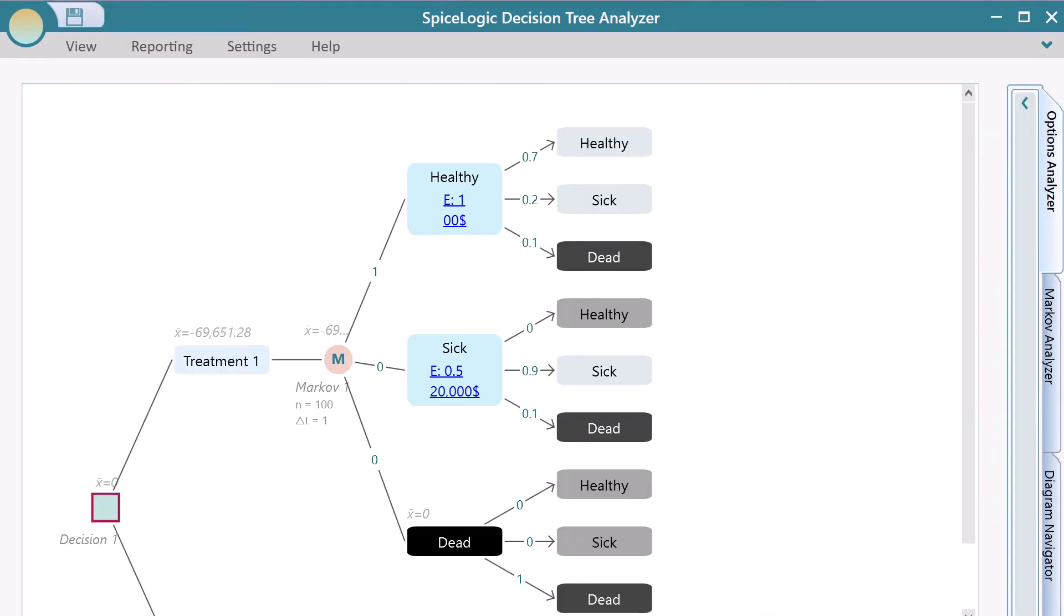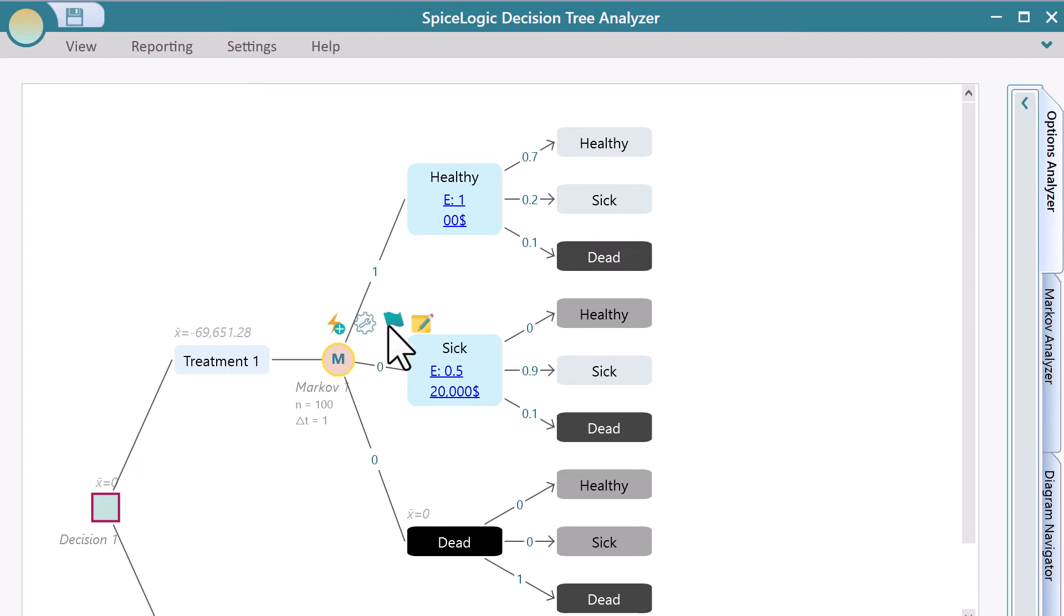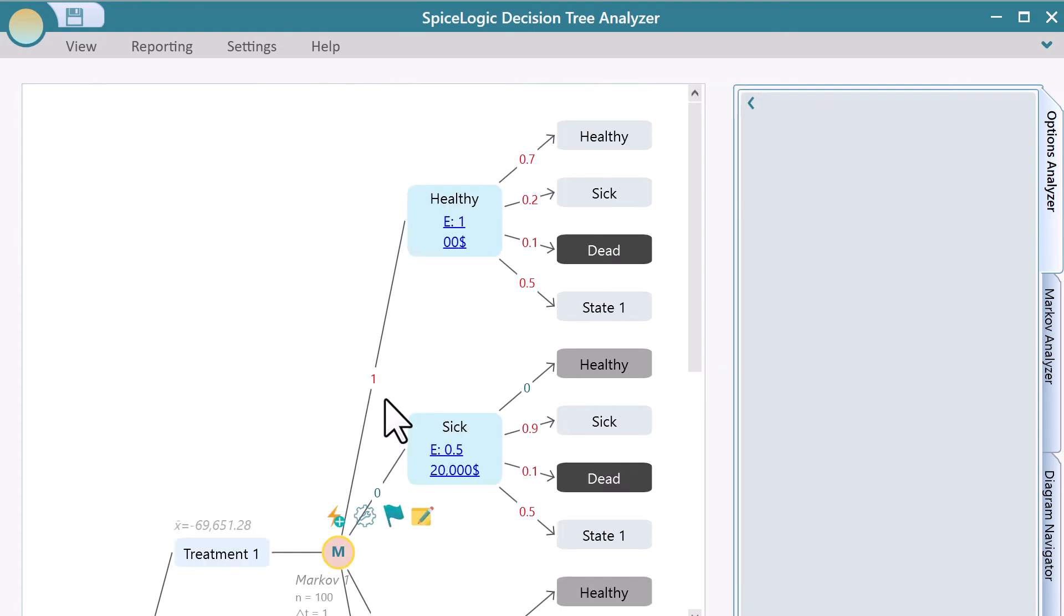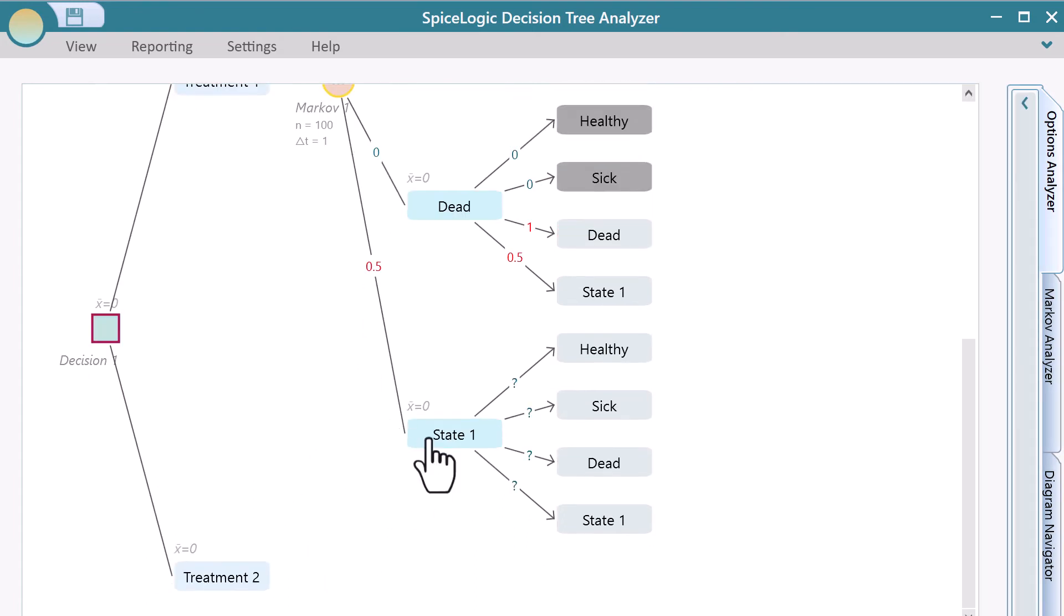Now, I will show you how to modify the Markov model. Once you've created the model, you may want to add a new state or change the transition probabilities, reward, etc. You can select the Markov node, and you will see a flyover menu like this. Click this button to add a new state. Double-click the node to edit the text.